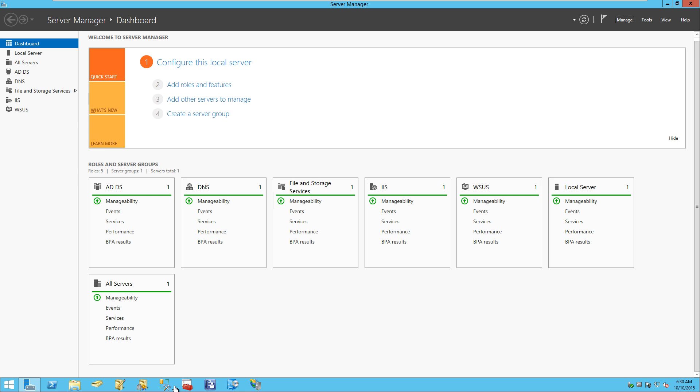Hey guys, welcome back. This is Bernard from the BTNHD, and today we will be deploying a standalone root CA within Server 2012.